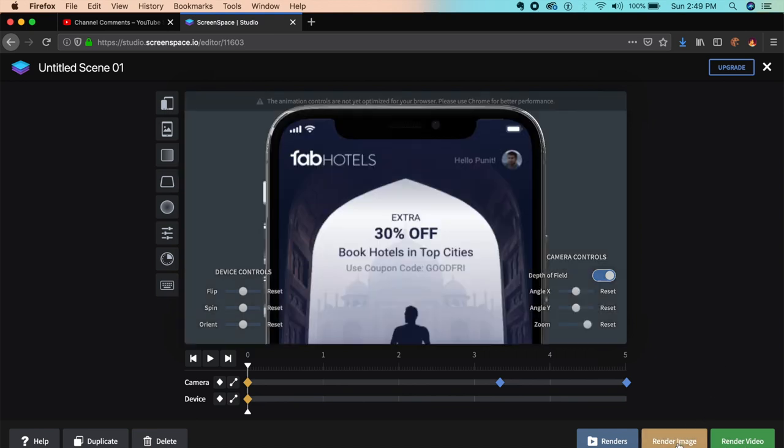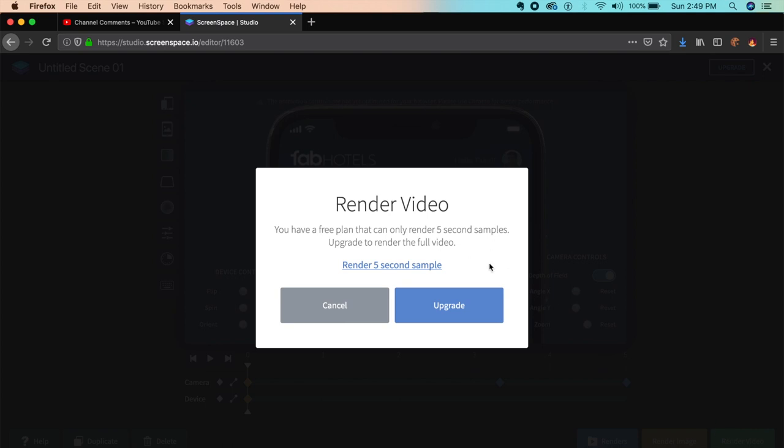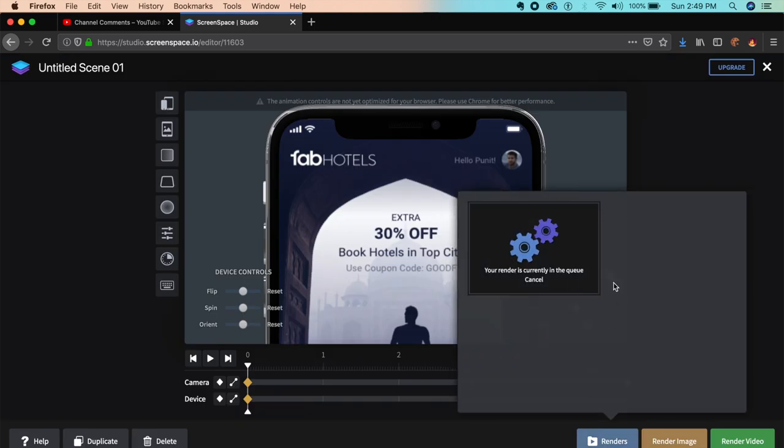If I want to render video, the free plan can only render five-second samples. Five seconds is good enough if you want to show a small animation. I'll say record five seconds—your render is submitting and currently in queue.